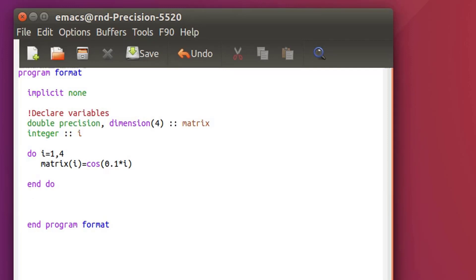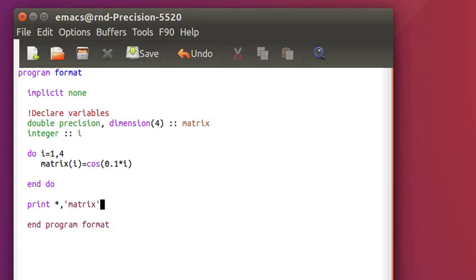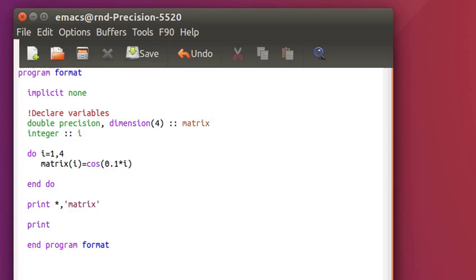So that will be the value of each element of my matrix. Now let's print that. So let's print first the title, let's call it matrix. And now I could simply print out my matrix like that with my variable matrix.